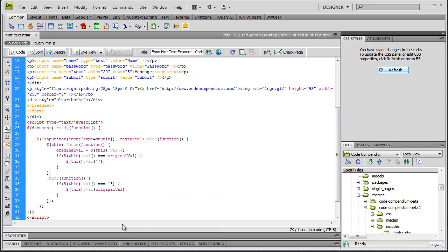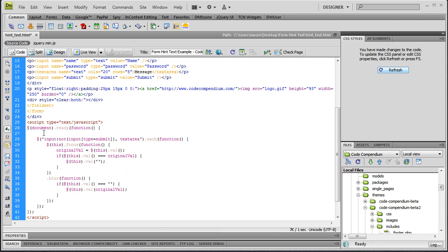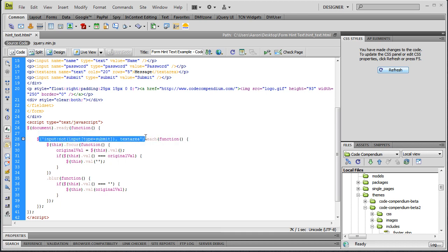I'm just going to paste this code in that I've already written and we're going to talk about it. Of course we've got jQuery's document.ready function. We're going to wait until all the DOM elements have been loaded and then we'll do some stuff with our jQuery.